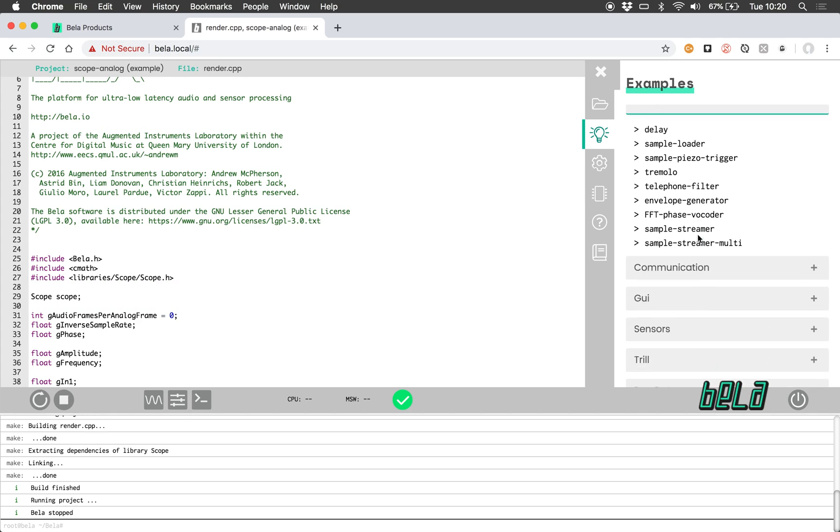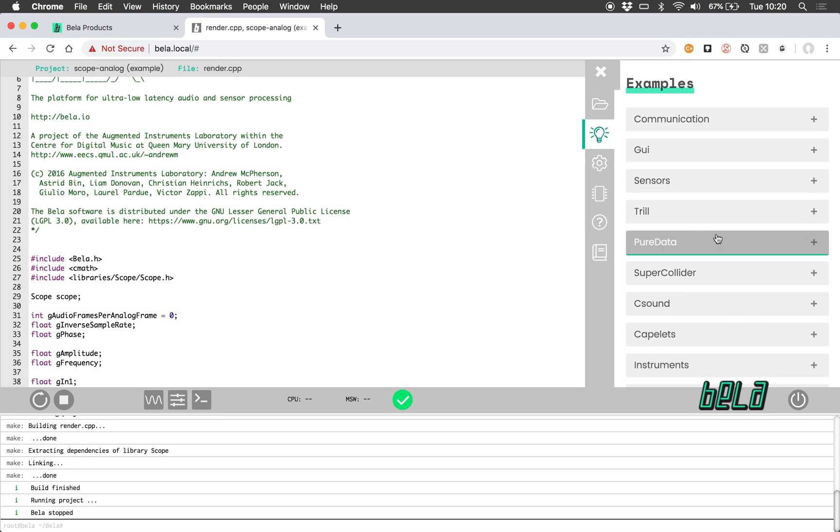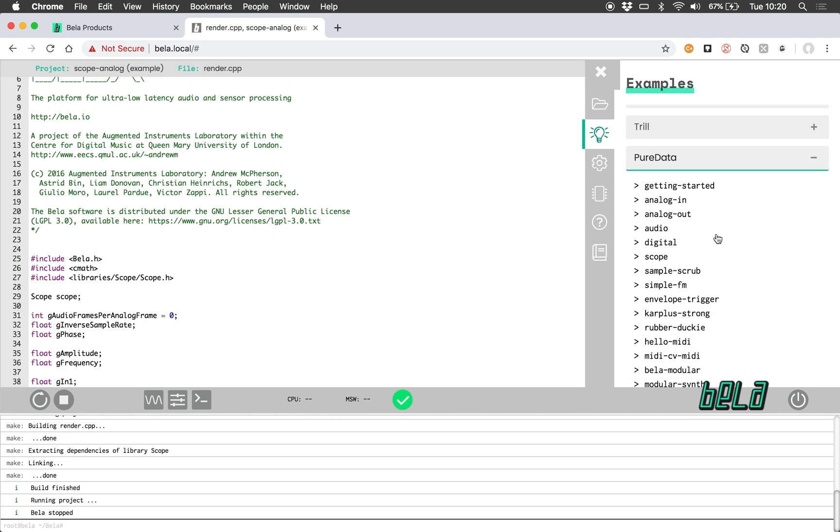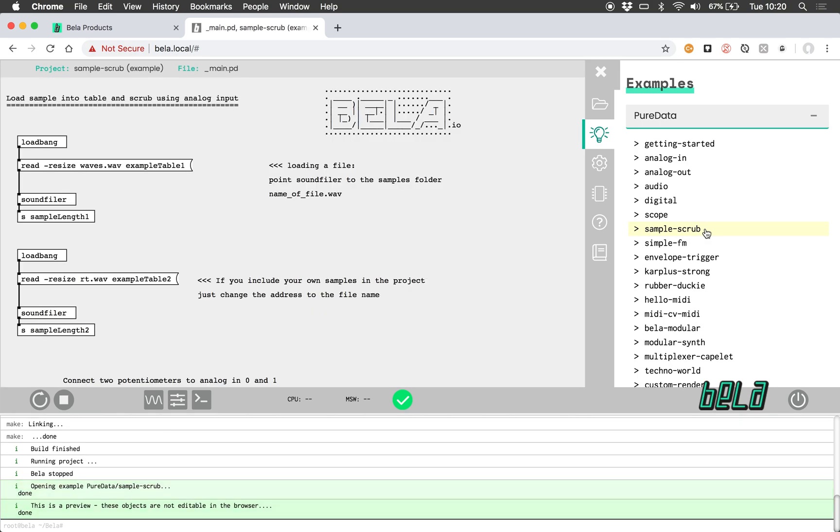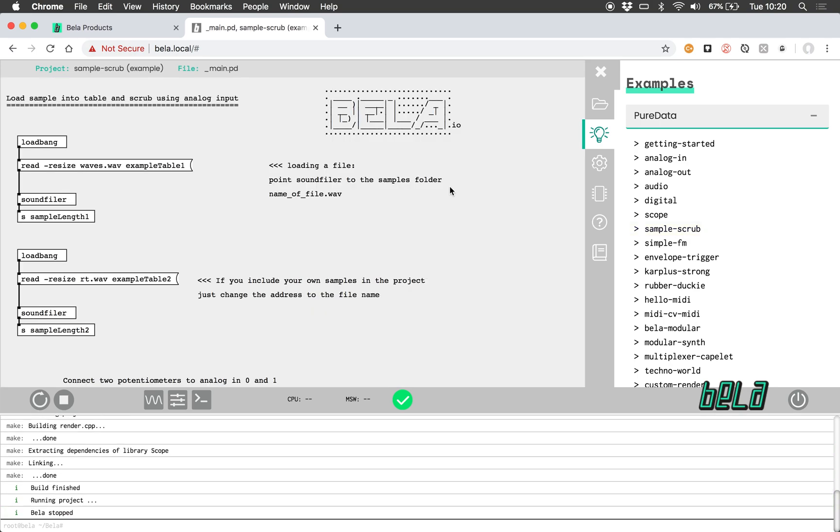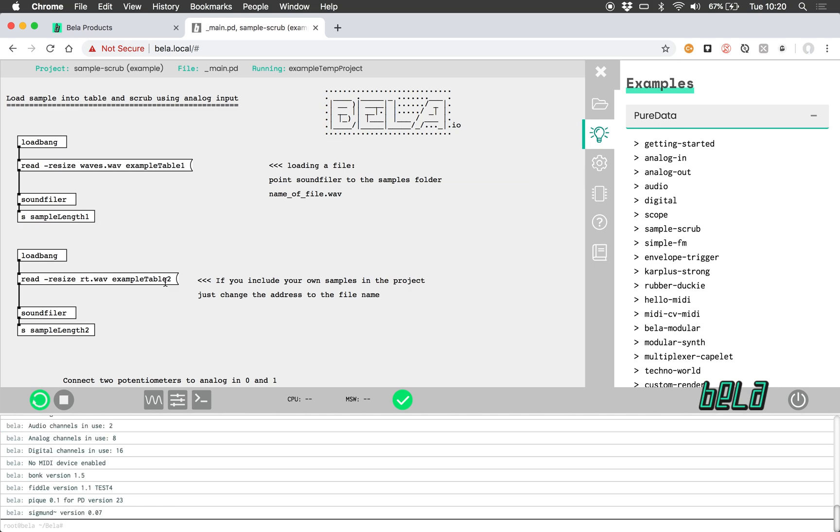Alongside C++ projects we also have projects in Pure Data, which is a very popular data flow language that many of our users enjoy using. I'm just going to load up an example to show you what this looks like—this one, sample scrub. I will start running, so you can just run these projects in exactly the same way.